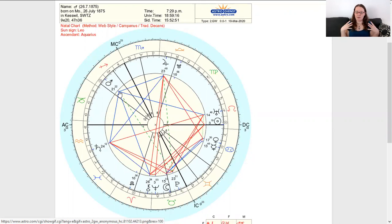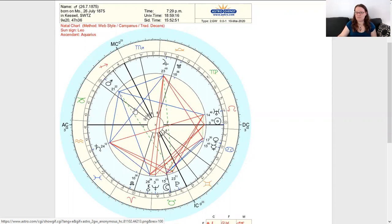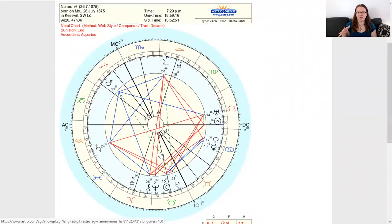So how does this work? How does it impact a person when there's a Yod in the chart? Well, let's take a look at each of the components individually first. This dotted green line here is called an inconjunction, and it's something that's kind of like a medium aspect.